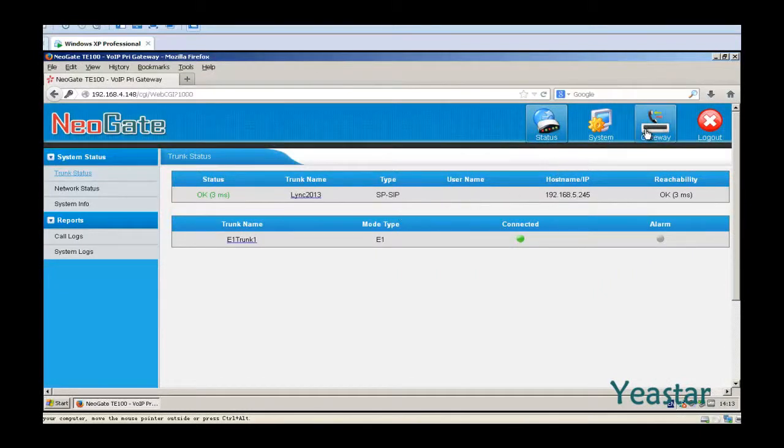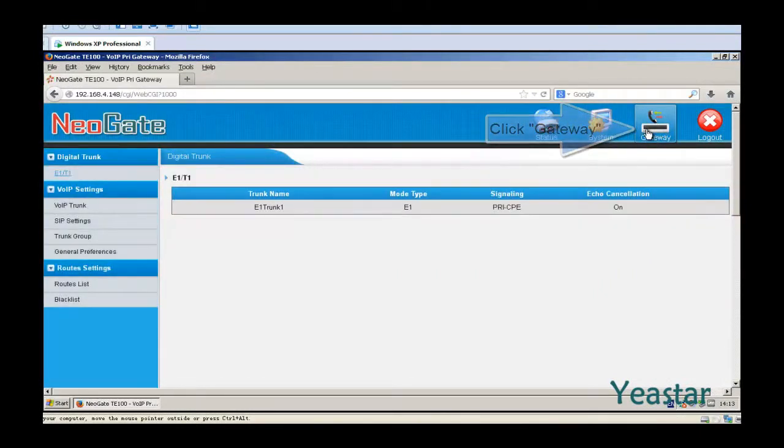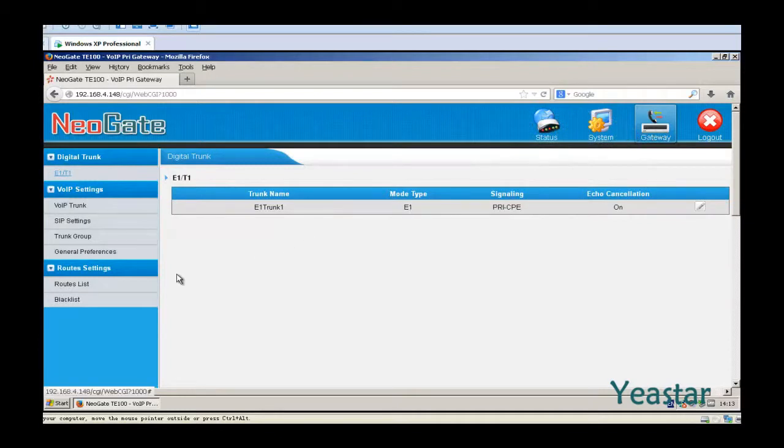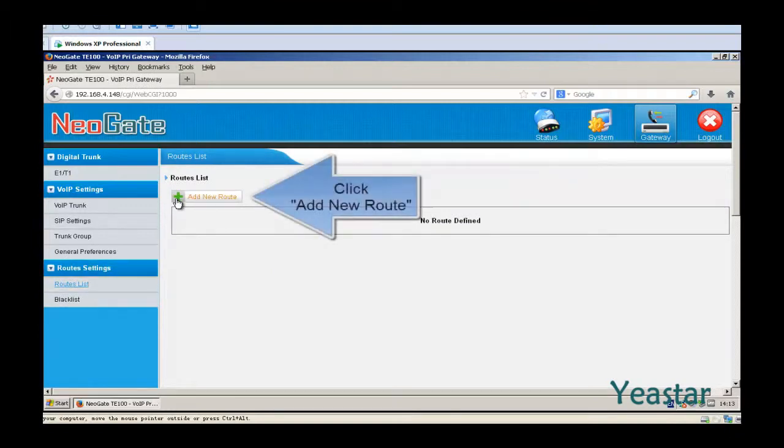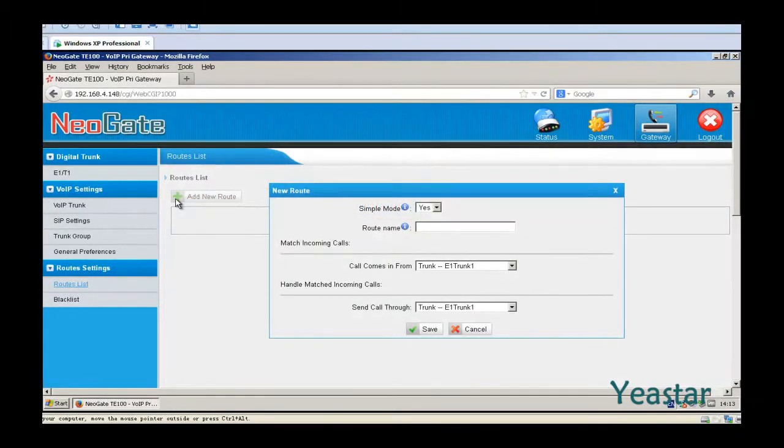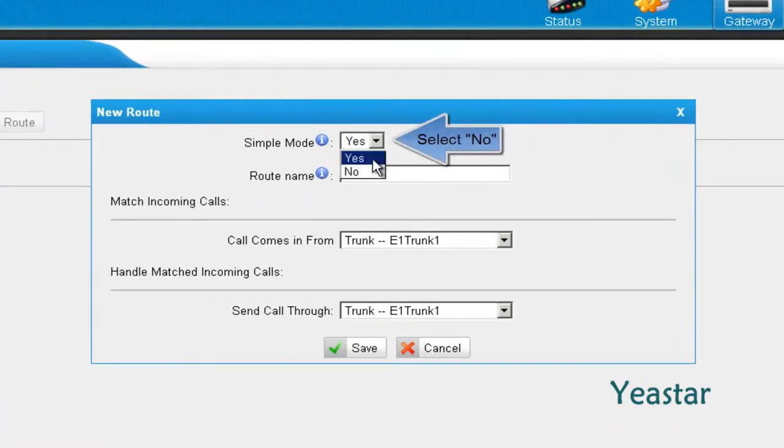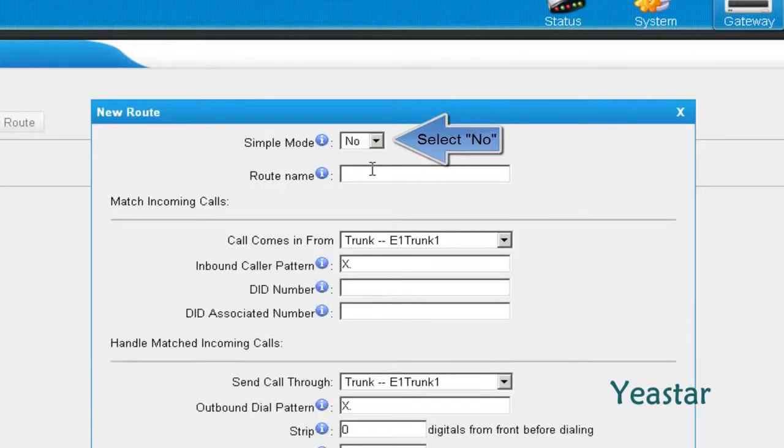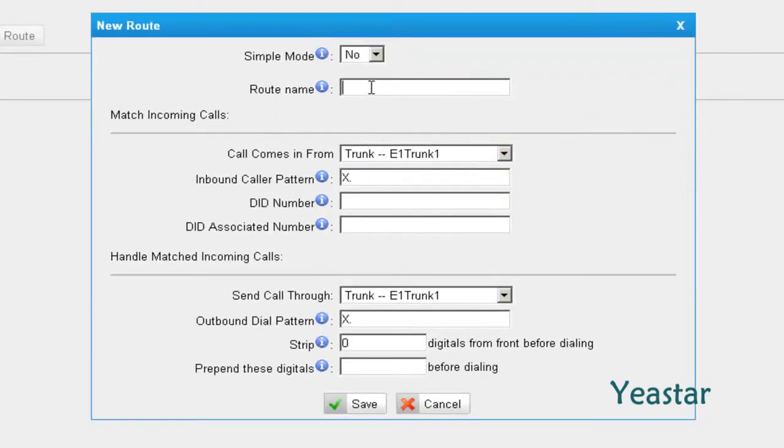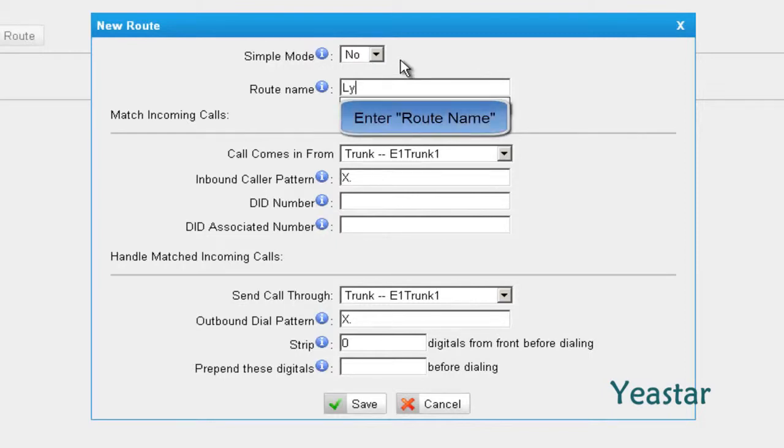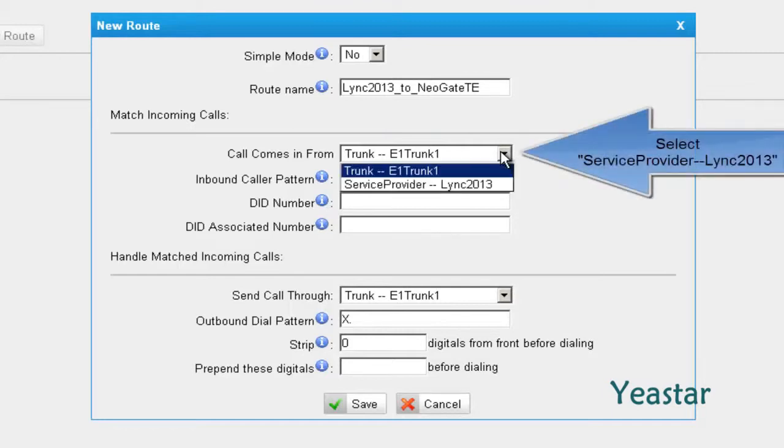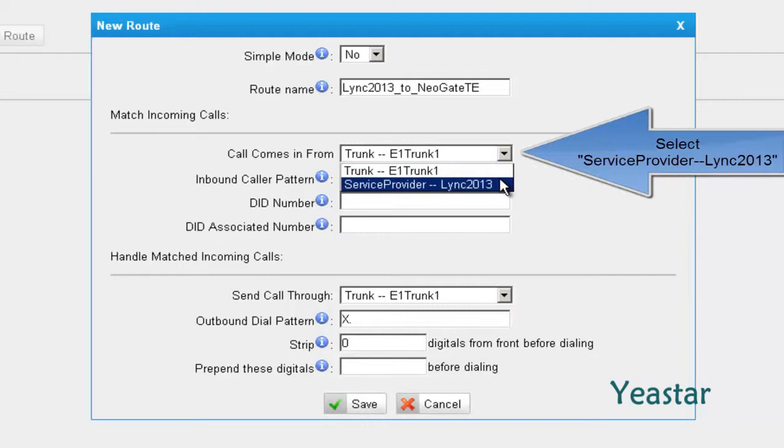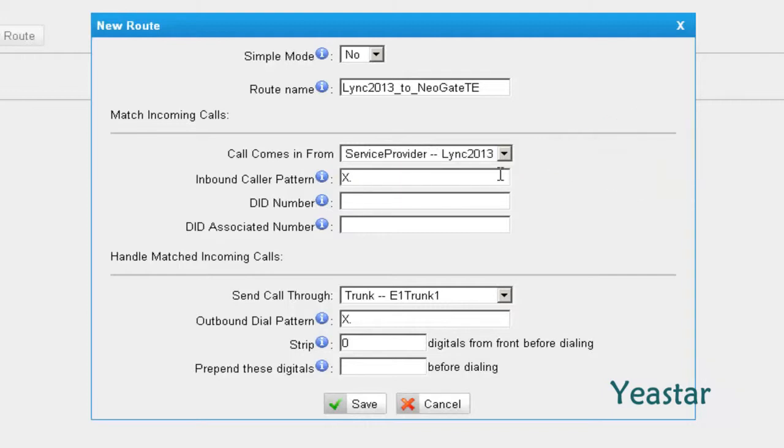Enter Gateway Configuration page. Click Routes List and add new route. In simple mode, choose No. Define the route name. In the field Call Comes In From, choose the service provider trunk that is connected to Lync Server. In the DID number, enter a plus and a dot.